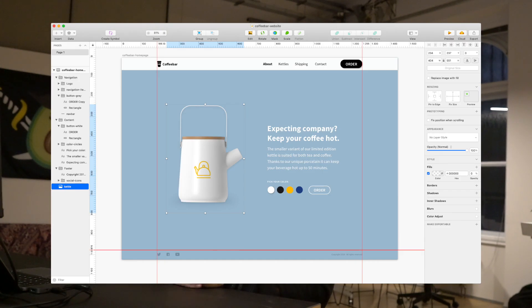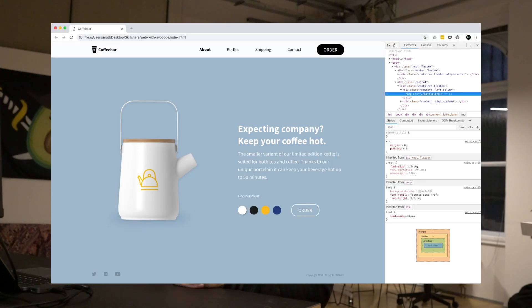Oh hey there! Is your time precious? Well let's not waste it then. My name is Matos and I am the creative lead here at Avaco. In less than an hour I can show you how to turn a design file like this one into a website like this one.